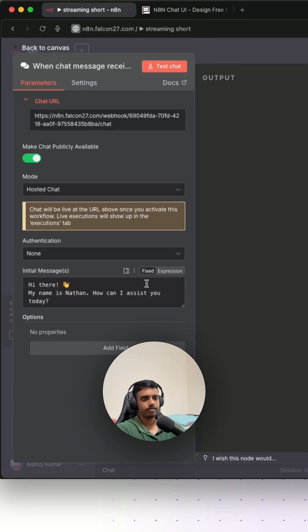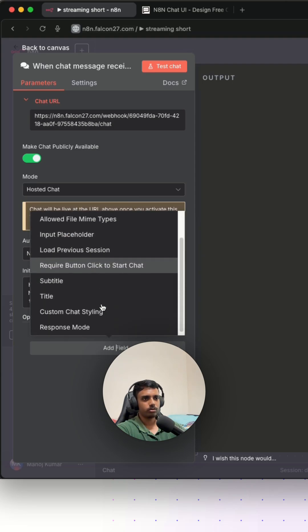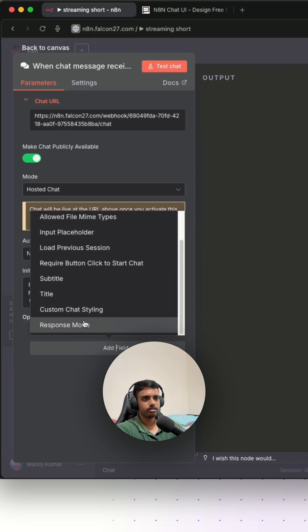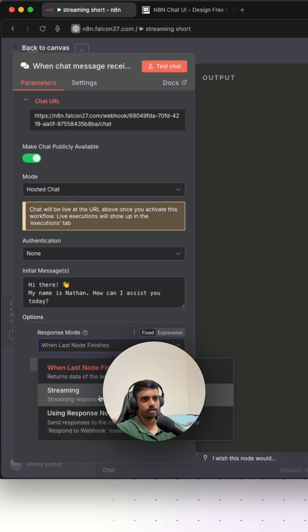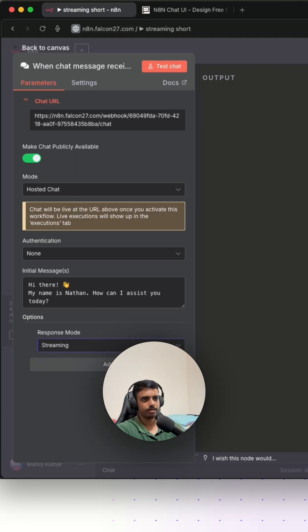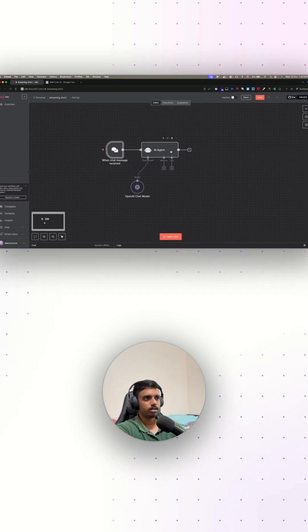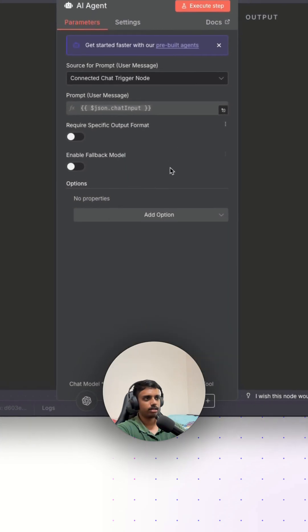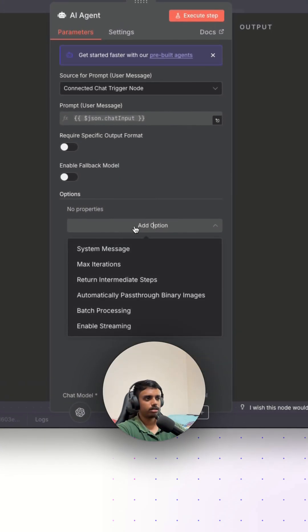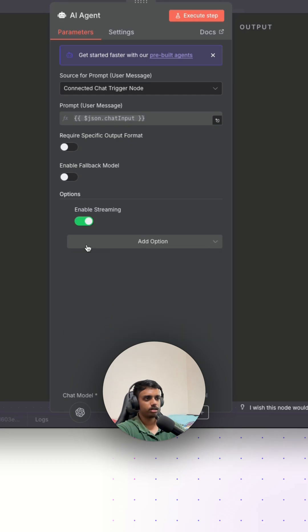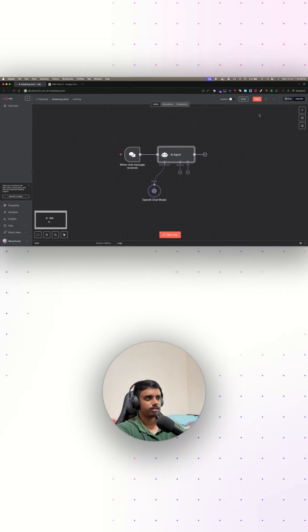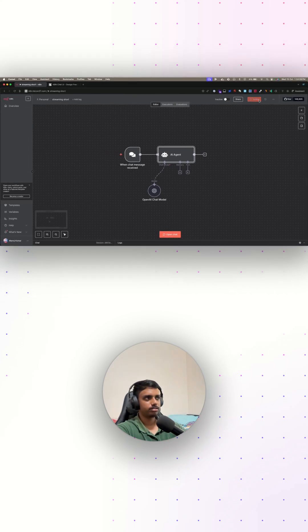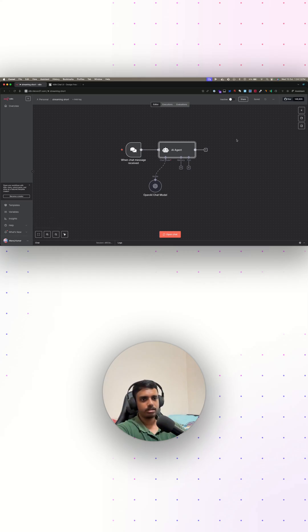Make sure this is enabled: make chat publicly available. If you look at this dropdown, it says response mode, and in the response mode you get this option called streaming. Just select that, go back, and in the AI agent node again, click on add option. You'll see the dropdown and click on enable streaming. Make sure this toggle is enabled, and that's it.